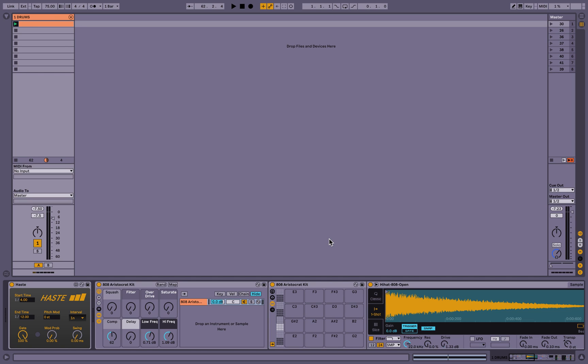Hello. Today I'm going to be demonstrating my new Max for Live device, Haste, which will allow you to create accelerating or decelerating repeating MIDI note patterns. I realize this is a little bit confusing, so let's just get right into it and hopefully it will all become clear.